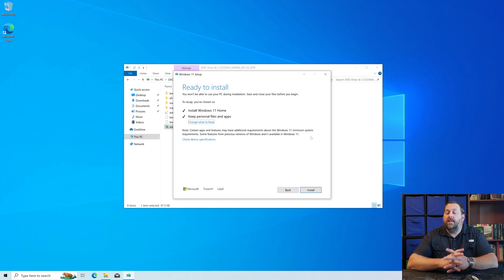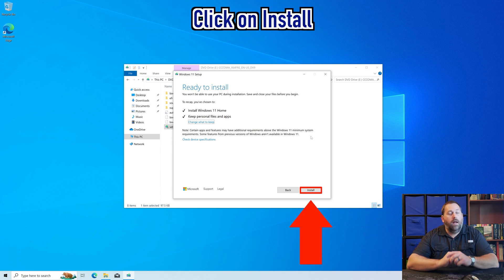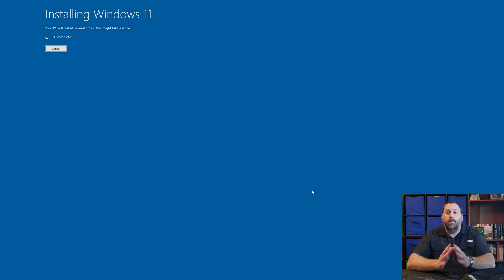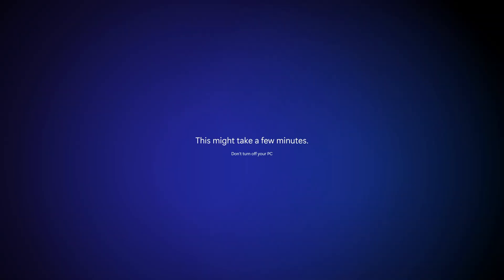This looks like the last question. It just wants to know if you want to do anything different, because it's going to install Windows 11 Home and keep your personal files and apps on the computer. I don't need to change anything, so I'll leave it just like it is and go ahead and click Install. As you can see, it is installing Windows 11 — that's going to take quite a bit of time, but I'll fast-forward it for you.